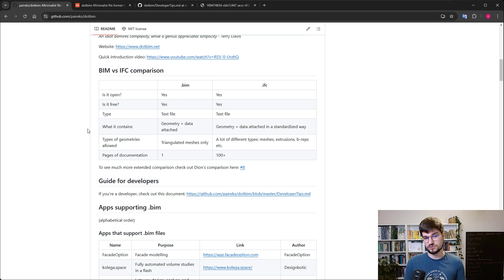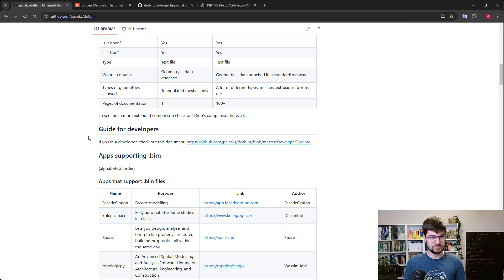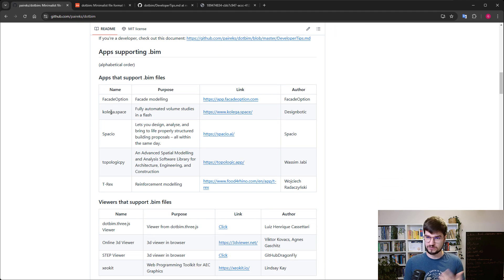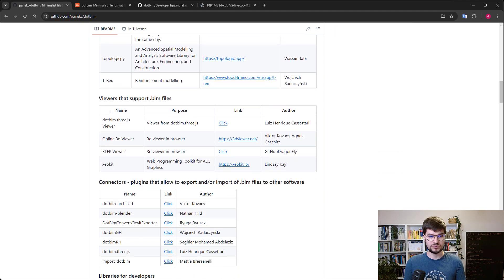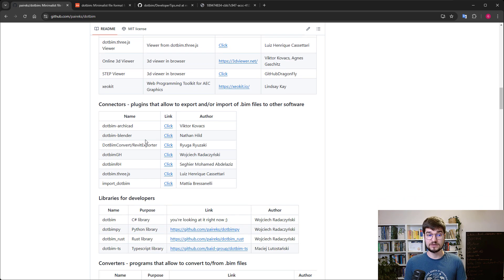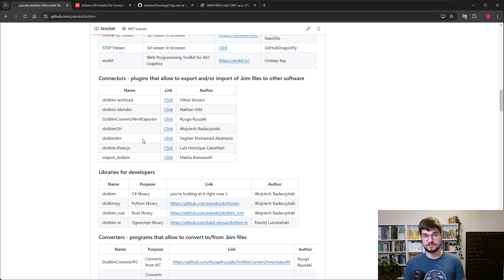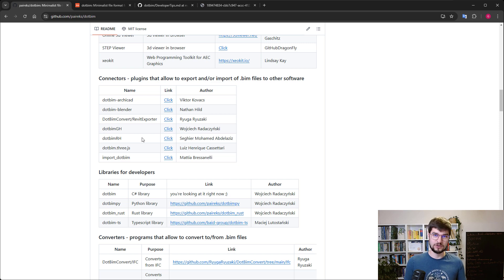My starting point was related to where we can use the .BIM format. There is a list of which apps support it, which viewers can be used for visualization purposes, and from which BIM software we are able to export or import the .BIM files. As I said at the very beginning, I am the Tekla OpenAPI developer, so I was looking to see if Tekla is here or not — and as you can guess, it is not here yet.